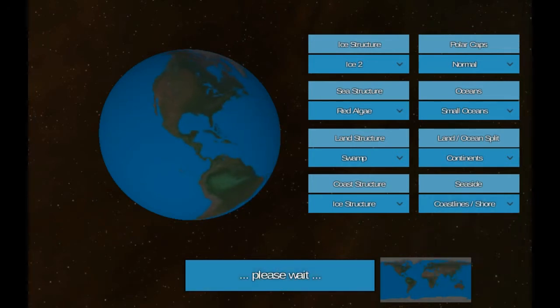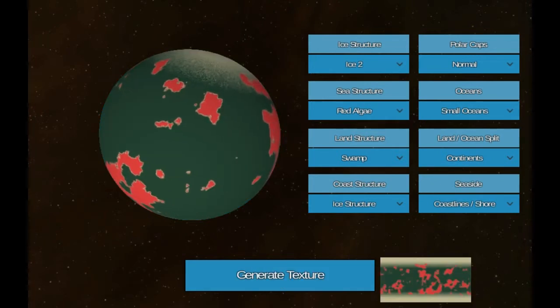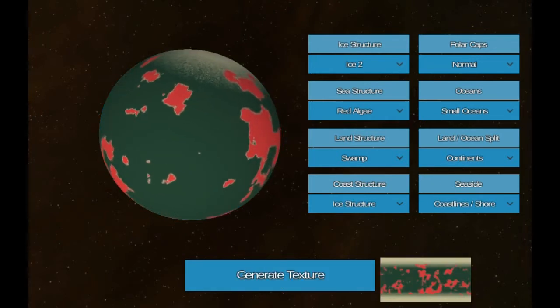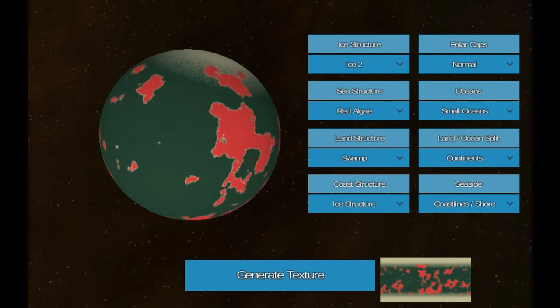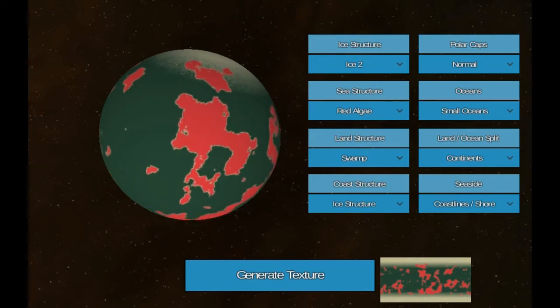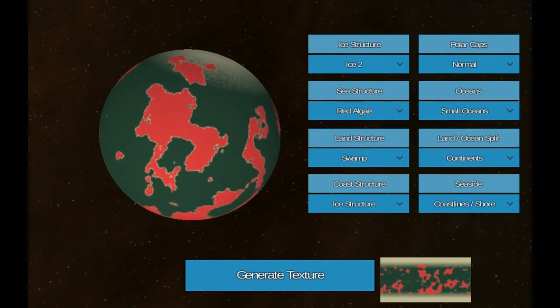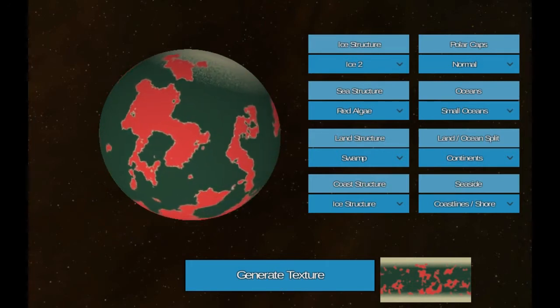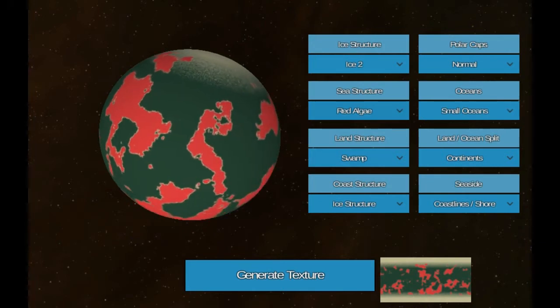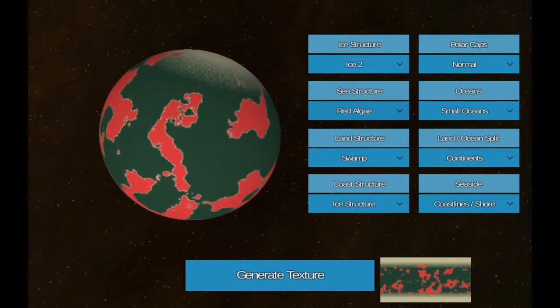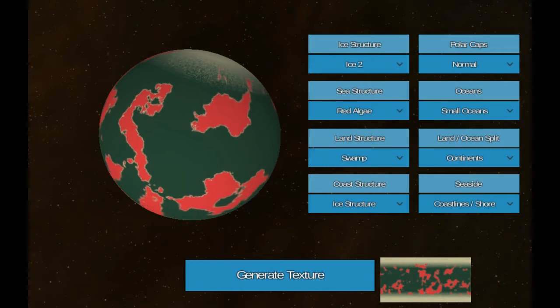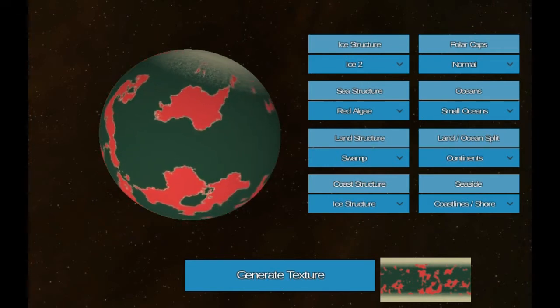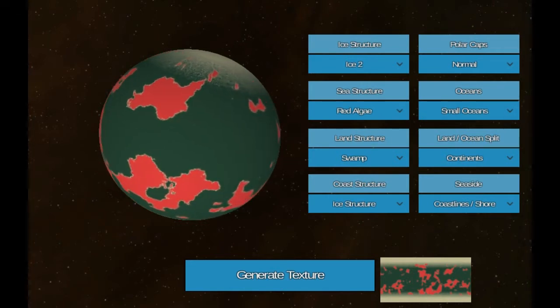Just going to give it a minute to generate. Right, and there we go. That looks pretty cool. I kind of like the green and then the little bits of red. To me the red looks like land. I feel like the red's definitely land. Right, red algae, no that's sea isn't it, red algae. I like the ice at the top as well, that's pretty cool. You can just mess around with this and make all sorts of planets.